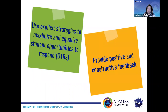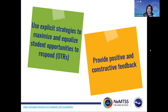As the teacher, ensure you are using explicit strategies to maximize and equalize student opportunities to respond. Ensure all students — whether the quiet ones or those that are more outspoken — all have opportunities to share their thoughts, ideas, questions, or concerns, and then provide positive and constructive feedback to keep their learning on trajectory. Provide support and also nudges in their thinking to move forward without doing the work for them. For additional information on opportunities to respond, check out our explicit instruction webinar, and for more support on feedback, visit our crash course on positive and constructive feedback.